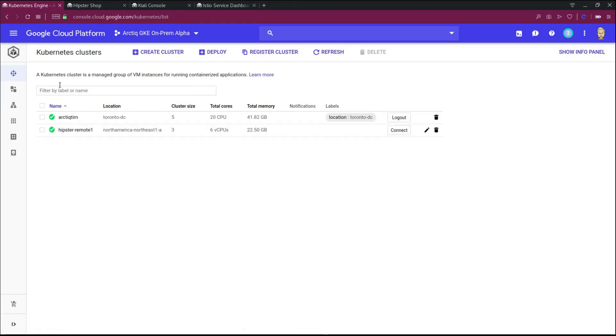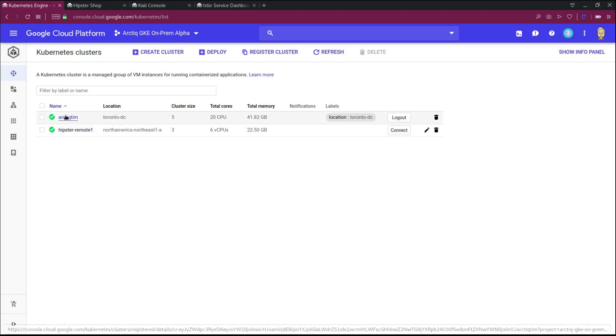In today's demo, we're going to focus on an Istio service mesh bridged between two different clusters running in two different locations. We have a cluster running Anthos on VMware and a cluster running GKE in GCP.